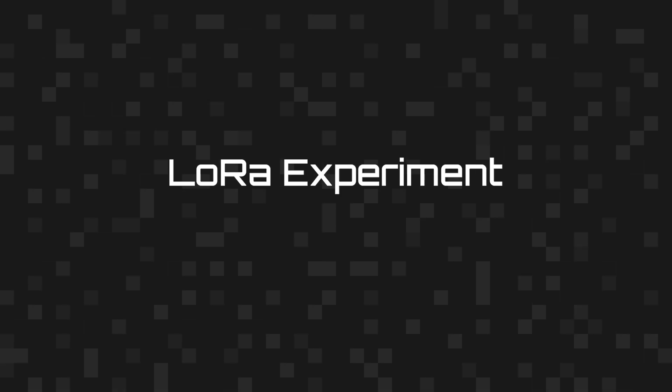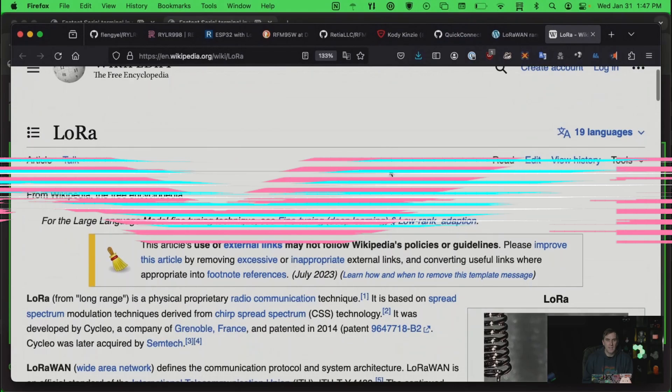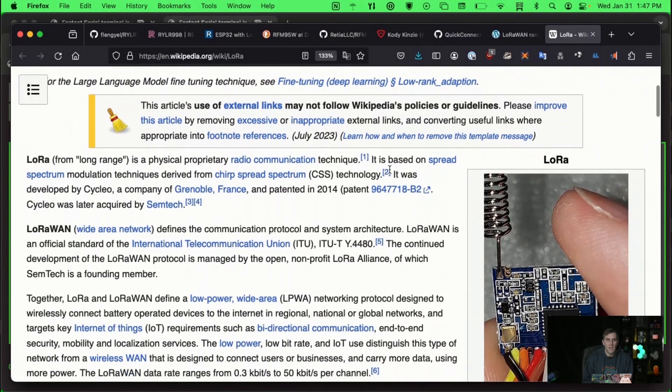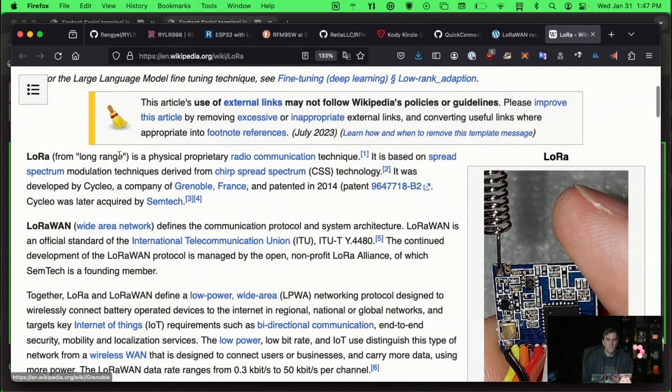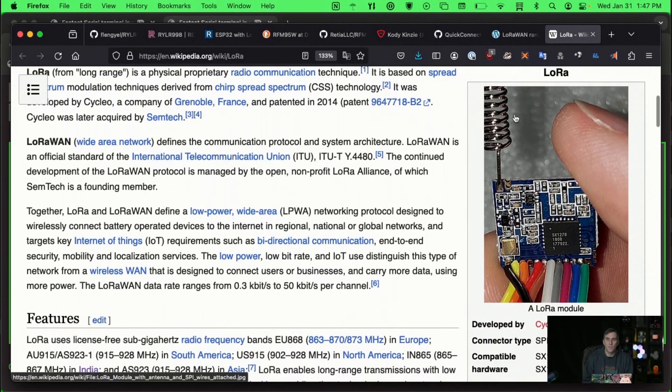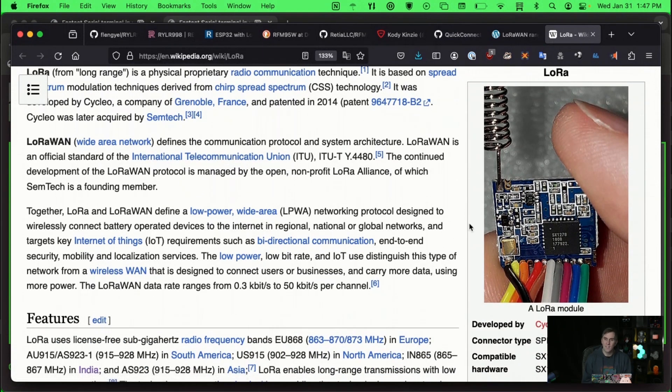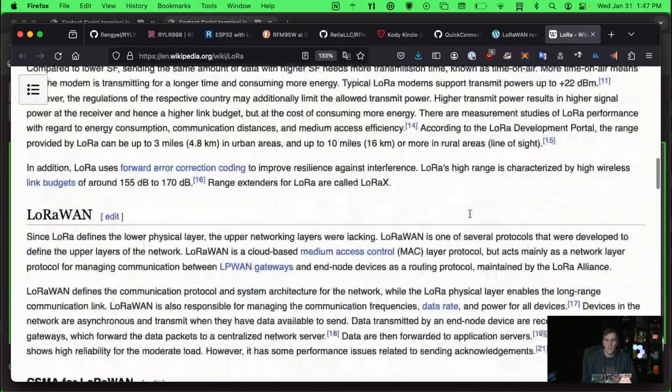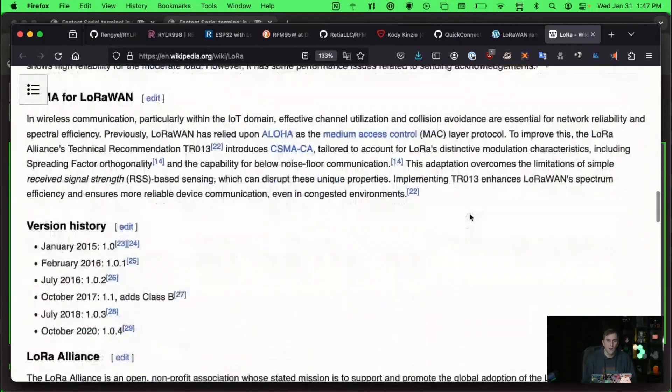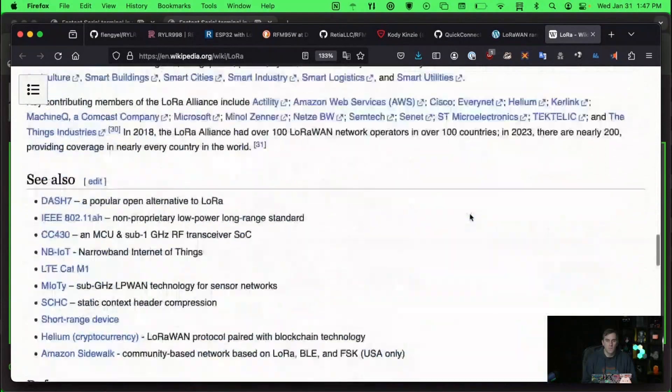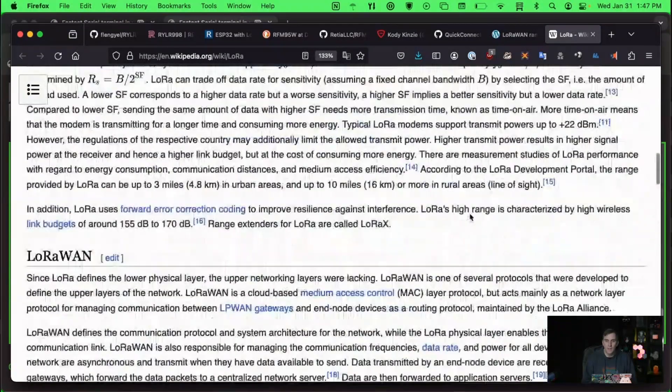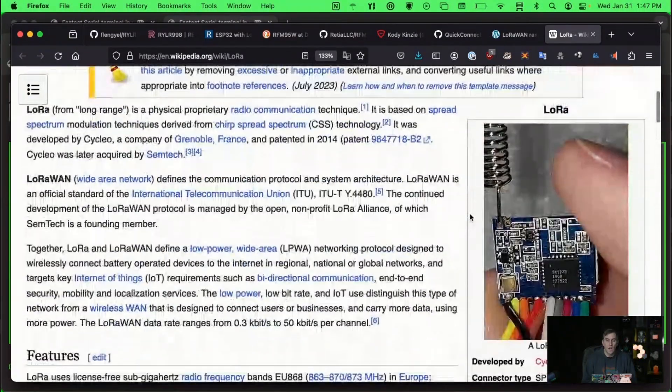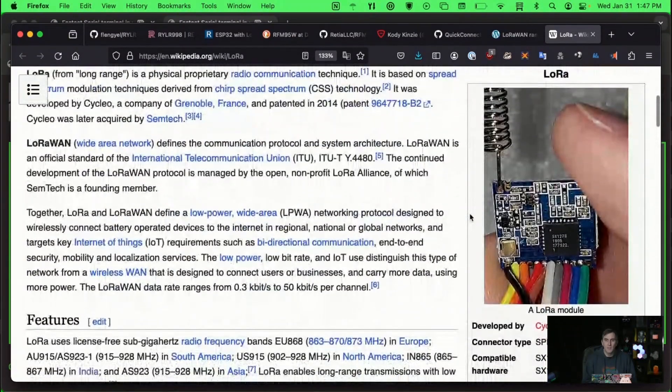So this is the Wikipedia entry on LoRa. It's LoRa from long range. And basically the whole thing with LoRa is that it's found a way to do some clever transmitting that allows it to send data over a very long distance, but the trade-off is how much information it can send.